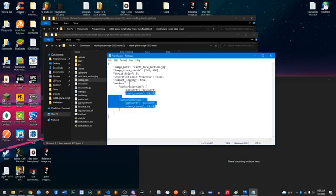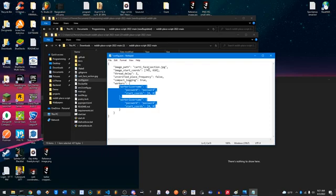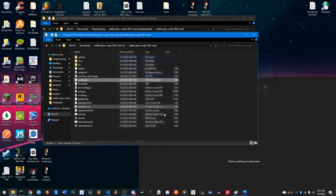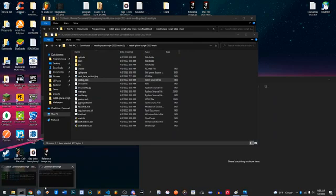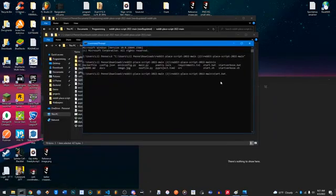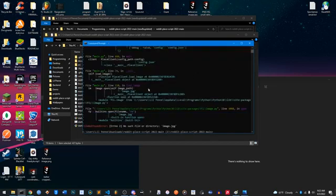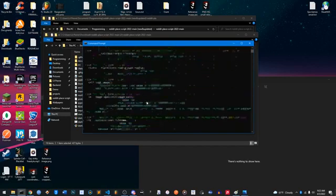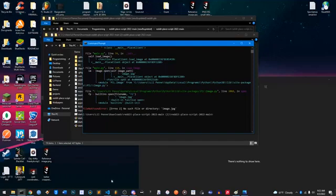Once you have all this set up — your bot accounts in the config, the image replaced, and the coordinates set — you're ready. Do CD and drag-drop the folder into CMD, then type start.bat. Right now it's giving me errors because I haven't filled everything in, but if you've done it correctly you won't see any of that.